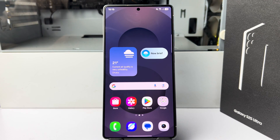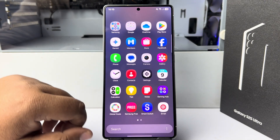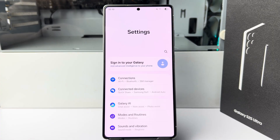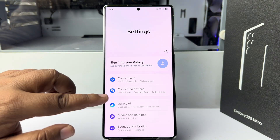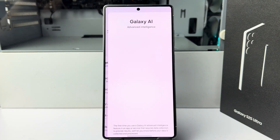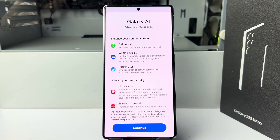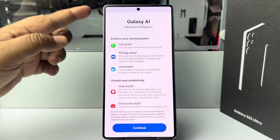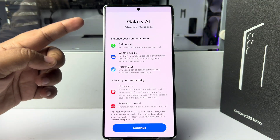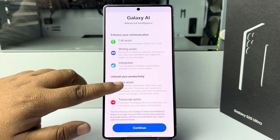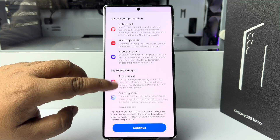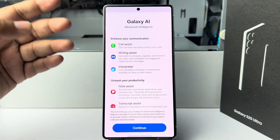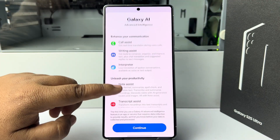Let's enable Samsung Galaxy AI. Go to your device settings. In settings, tap on Galaxy AI. As you can see, Galaxy AI offers advanced intelligence, and here you can see a bunch of different options we can do with Galaxy AI.